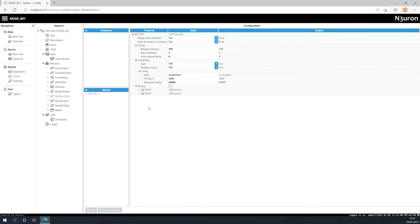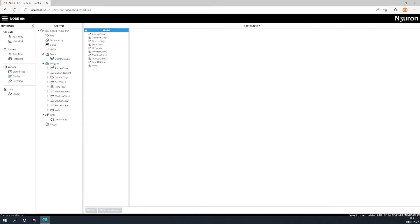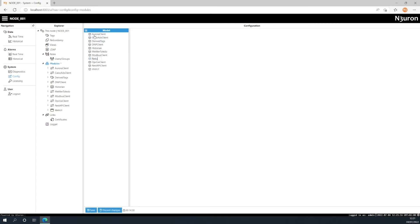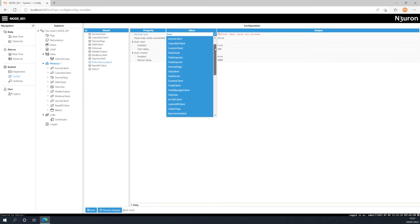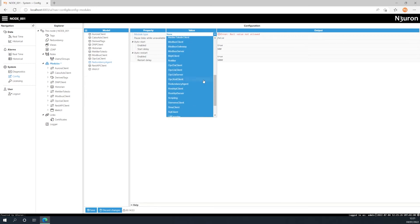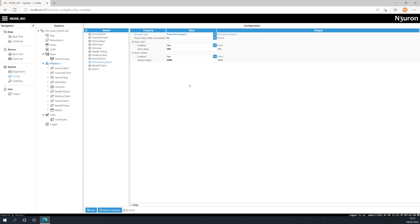Next we need to create a new instance of the redundancy agent module. To do this go to Modules under Config in Model, click on New Module and give it a name. In this example we have called it Redundancy Agent. Once this is done select the module type. In this case we have to select Redundancy Agent in the drop down menu. Before continuing, save the current configuration.